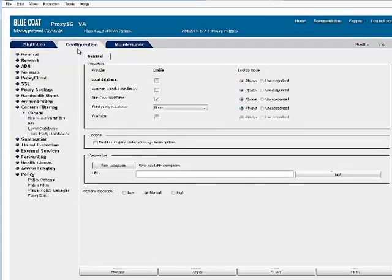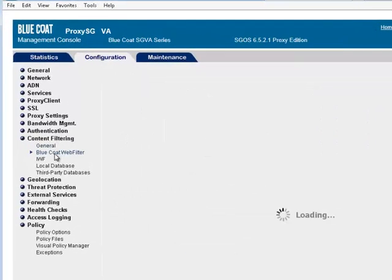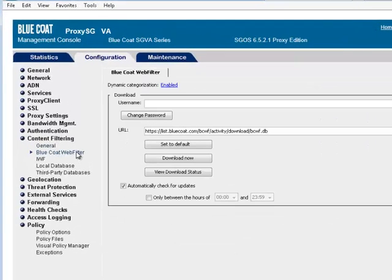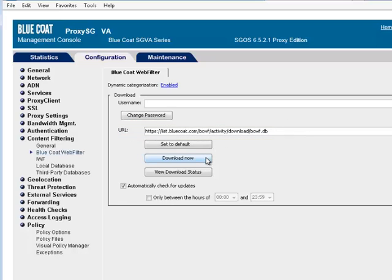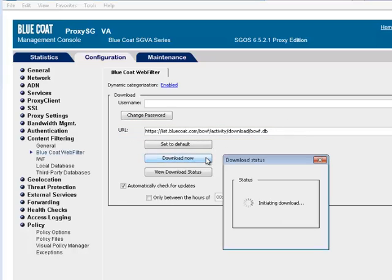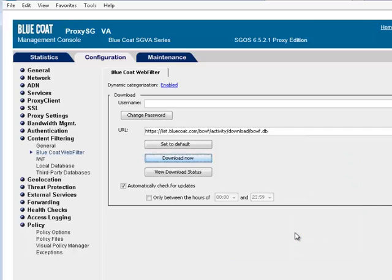To download the Bluecoat Web Filter database, select Configuration Content Filtering Bluecoat Web Filter. If you have registered your appliance, the URL should appear in the URL text field. Click Download Now. You can check the progress of the download by clicking View Download Status.